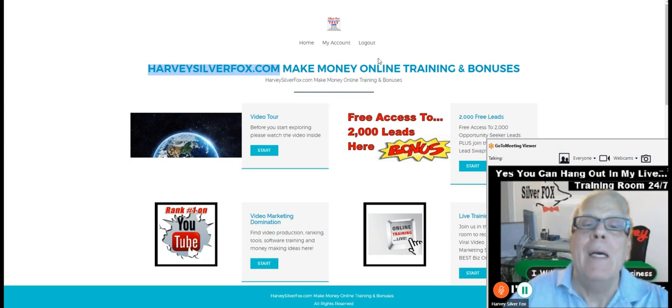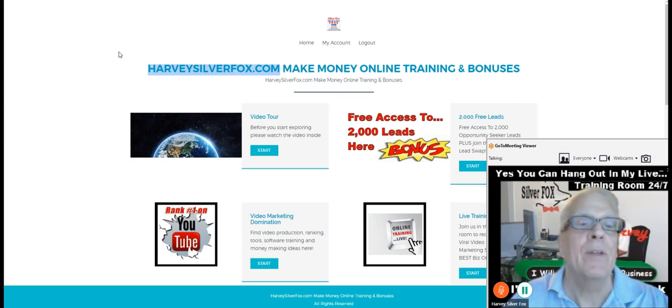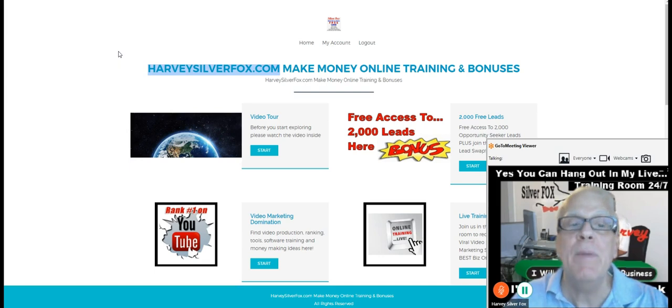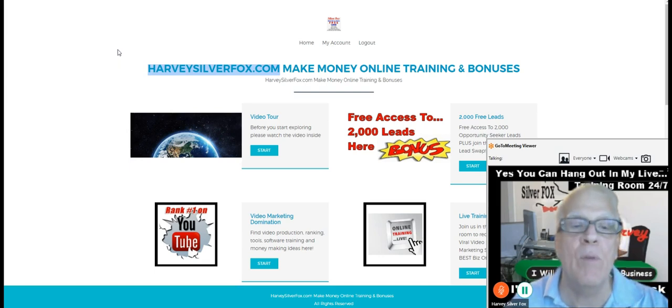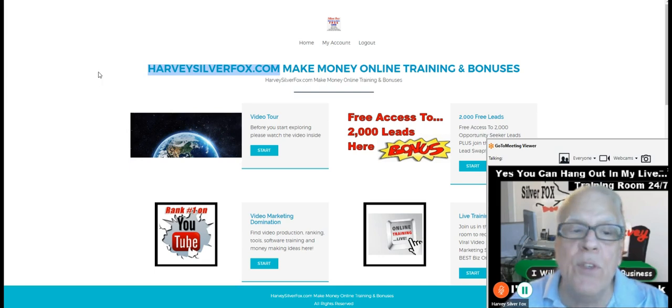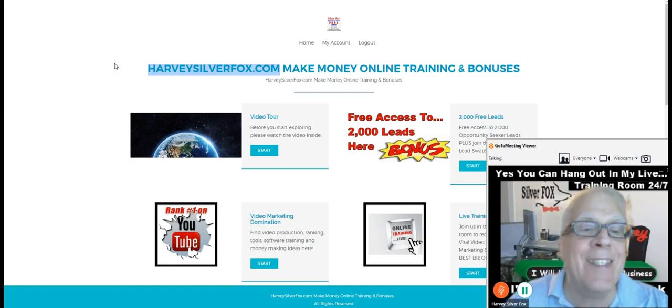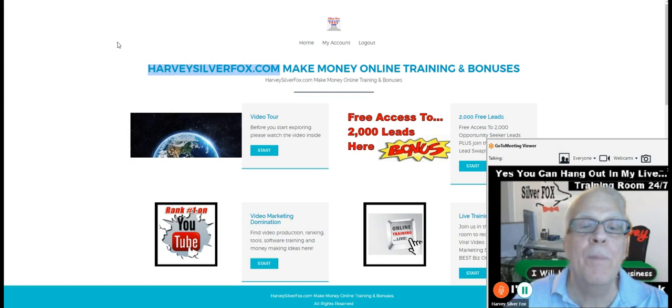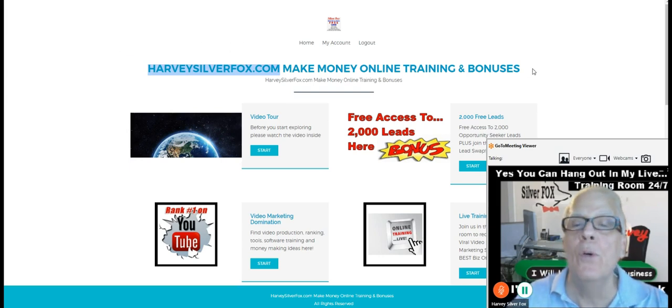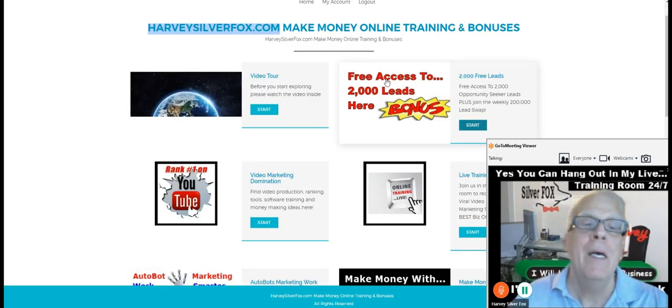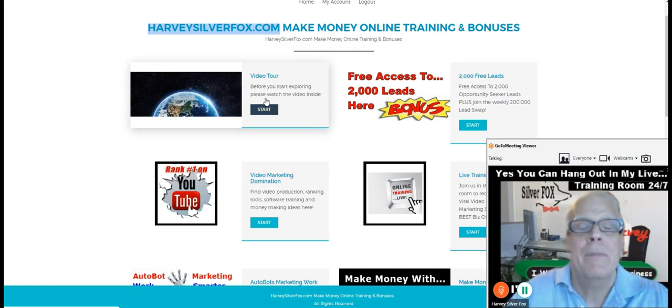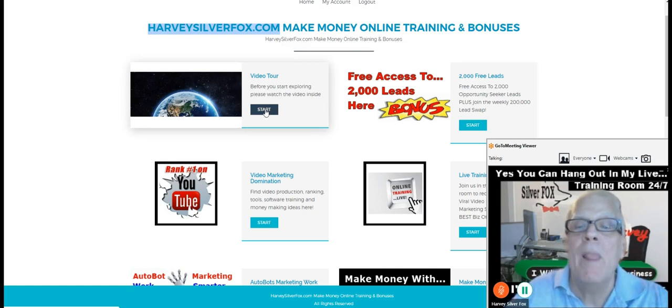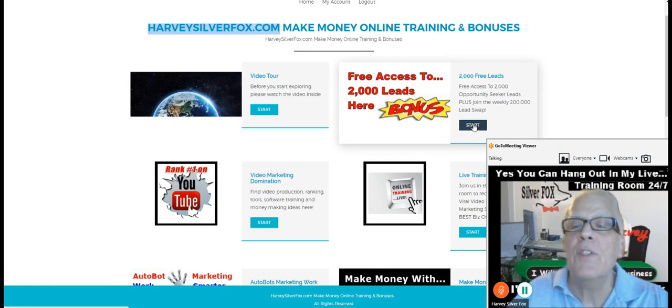Now, I have virtually everything that you need back here to build any money making opportunity you happen to be working. There's no excuses. You can't say that I have not tried to help you build your business. Every tool is back here. Take the video tour here. Make sure you watch that first.